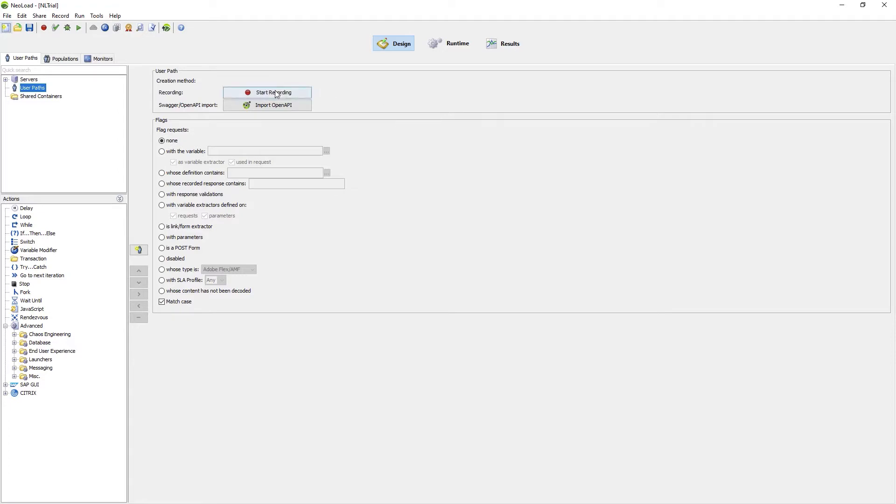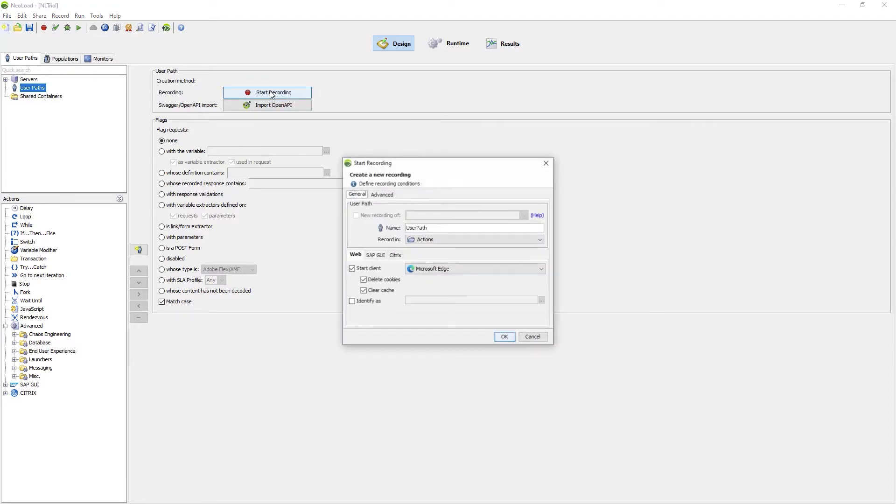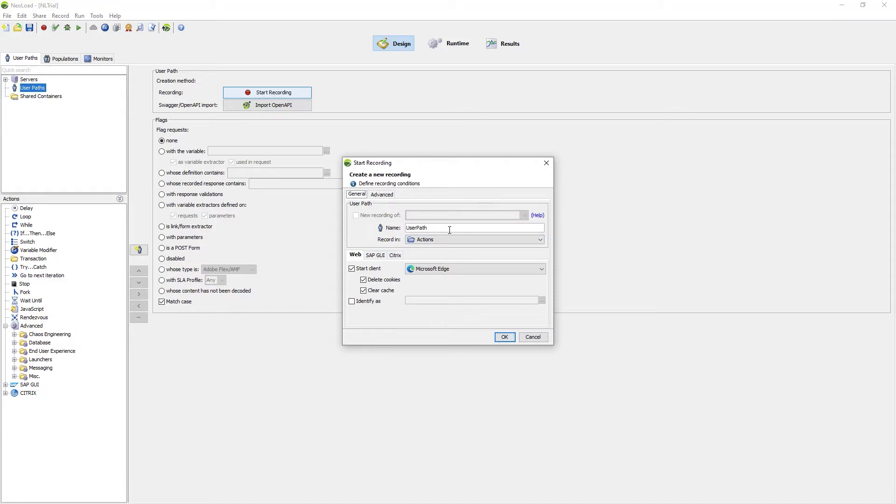Once your project is created, you can click the Start Recording button and Neoload will ask you what is the name of the user path you wish to create and which web browser would you like to use.